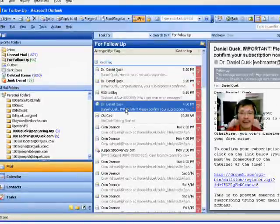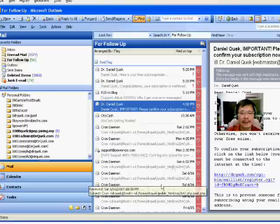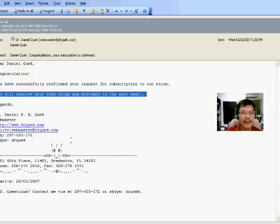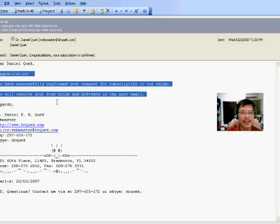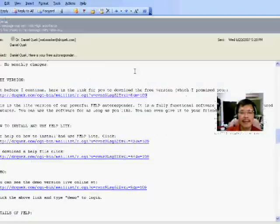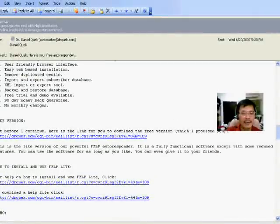Check your email — it says please check your email to confirm your subscription. There is a message asking me to confirm, so I click the link. I then received another email saying that I have confirmed my subscription. You will receive your free e-zine and software in the next email. After a few minutes you receive the email with the free version — scroll down, click the download link, and you start to download the software.